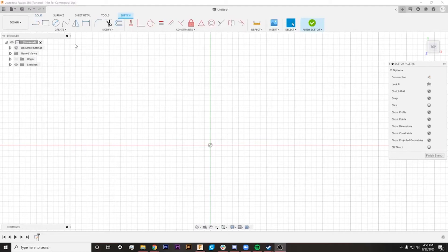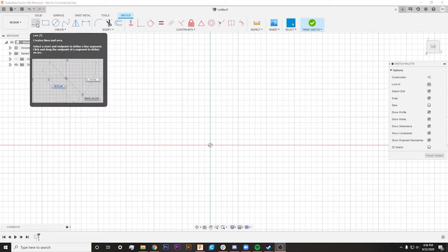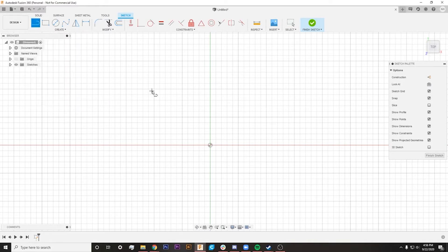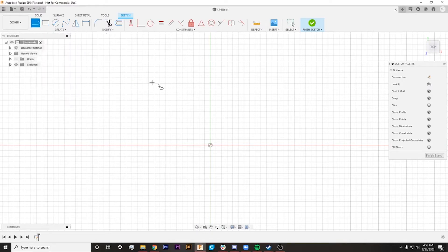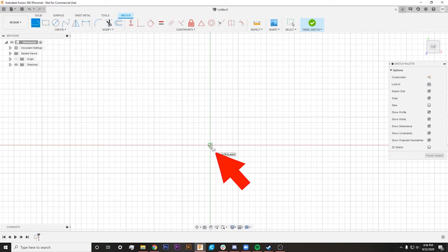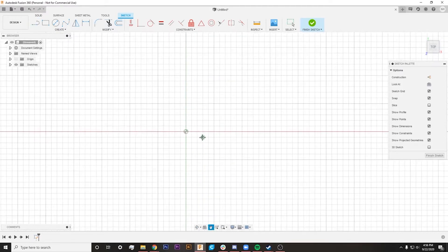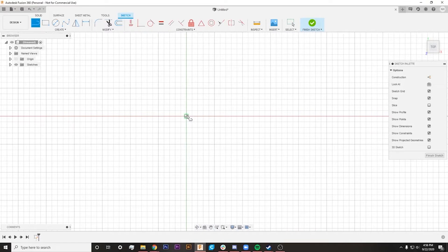The next thing we're going to have to do is actually give ourselves something to create an angle off of. So I'm going to use the Line tool here, which is a hotkey of L on your keyboard if you want to use that instead.